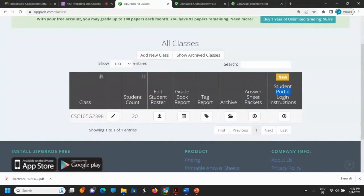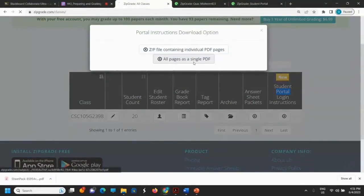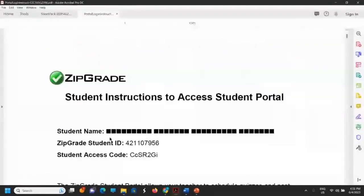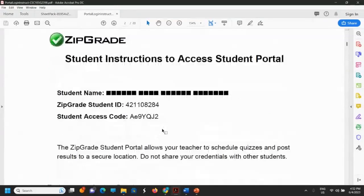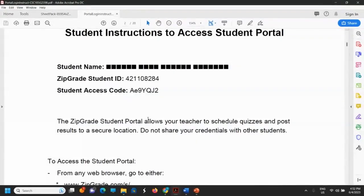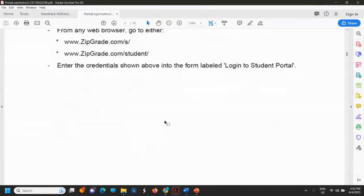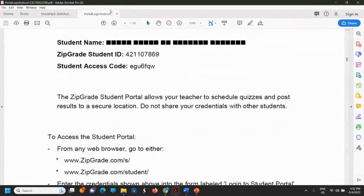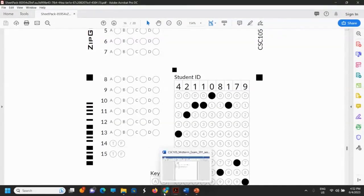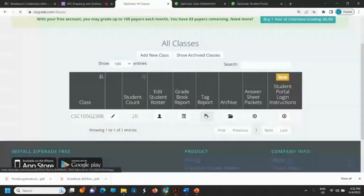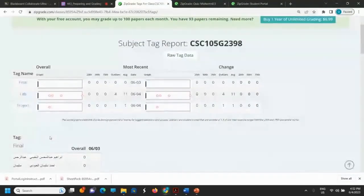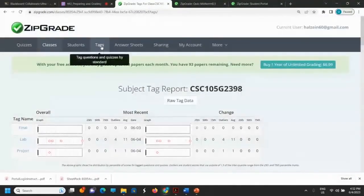You can give all students an access code — for example, this prints the access instructions for the student portal. Each page is for each student, showing their individual access code. You also have a tag report here.